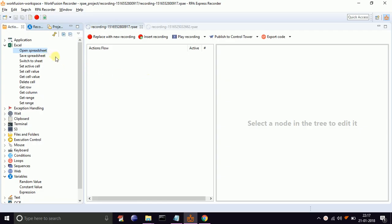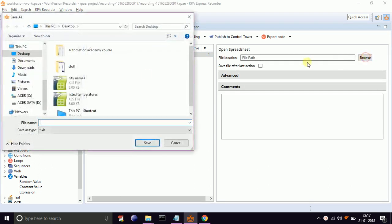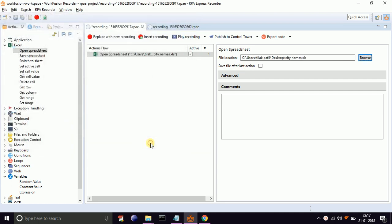Let's start scripting for this example. Drag and drop open spreadsheet from Excel and select the input file as city names.xls. Our first column contains city names. We need to collect this column value and put it into a list variable.